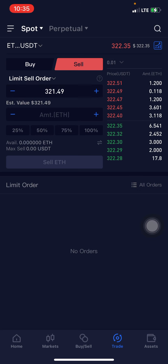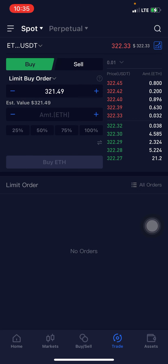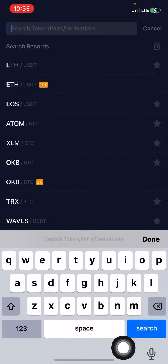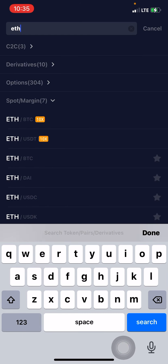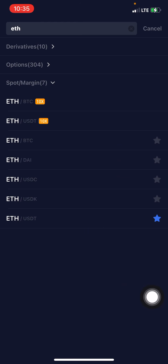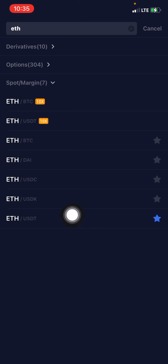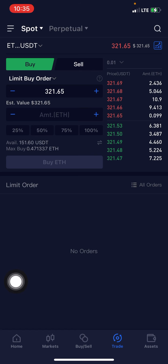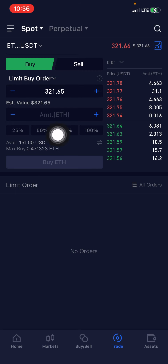So right here we are on the OKX platform. Take for example you just got a signal and you want to jump on it — you come to the search icon right here, click on it, and simply type in ETH/USDT. You'll see a dropdown of different options. Since we are talking about spot trading, you click on this ETH/USDT — not the one with '10x' in front of it, as that takes you to margin trading. Click this one and it will take you to the spot trading page for that trading pair.